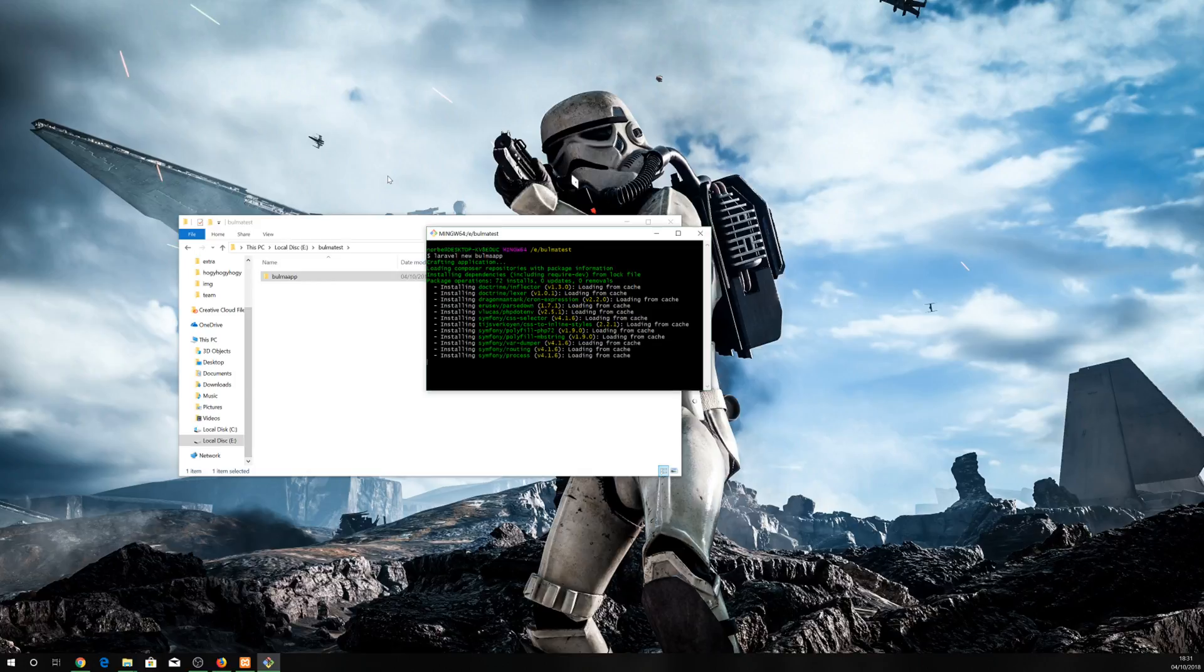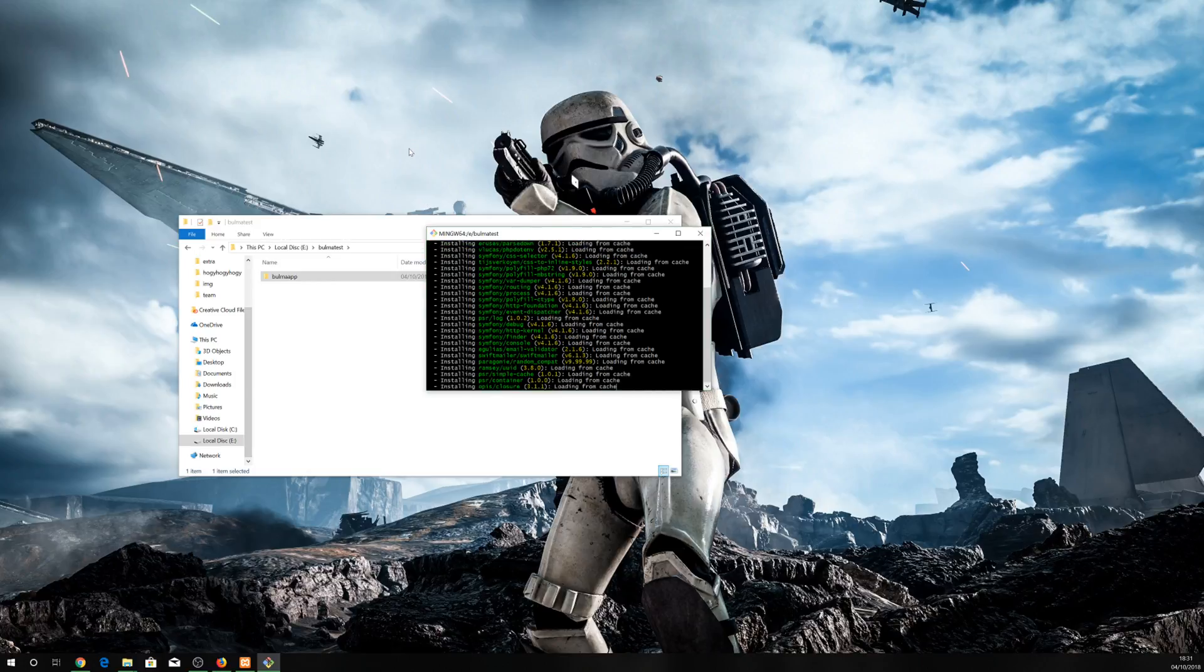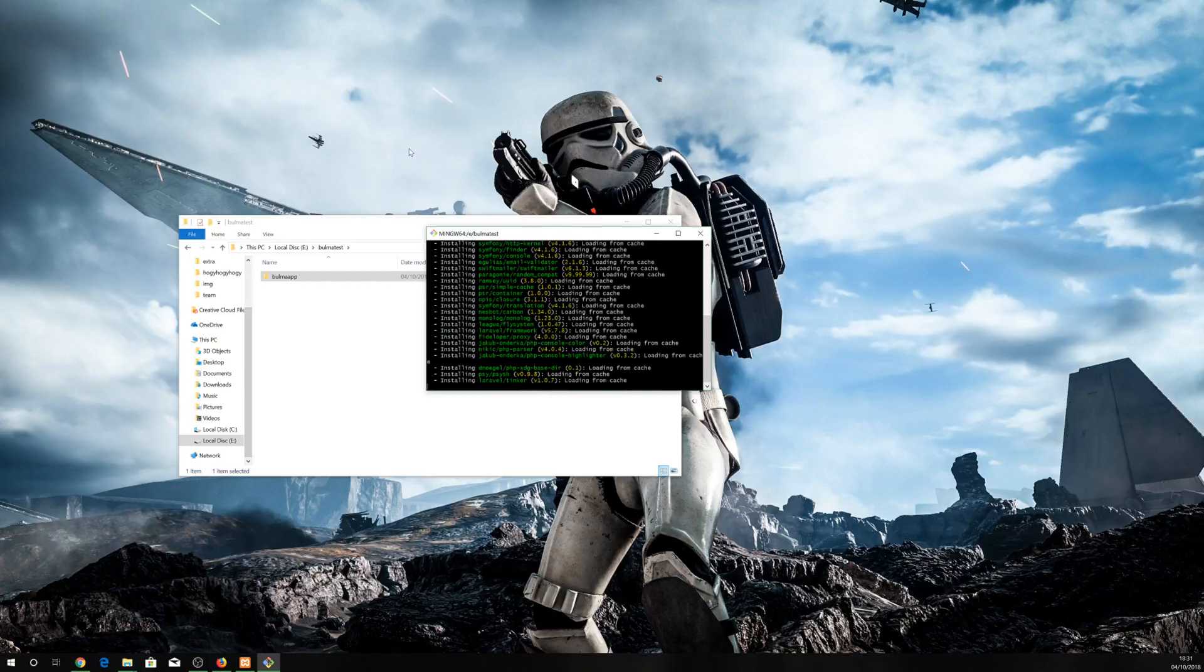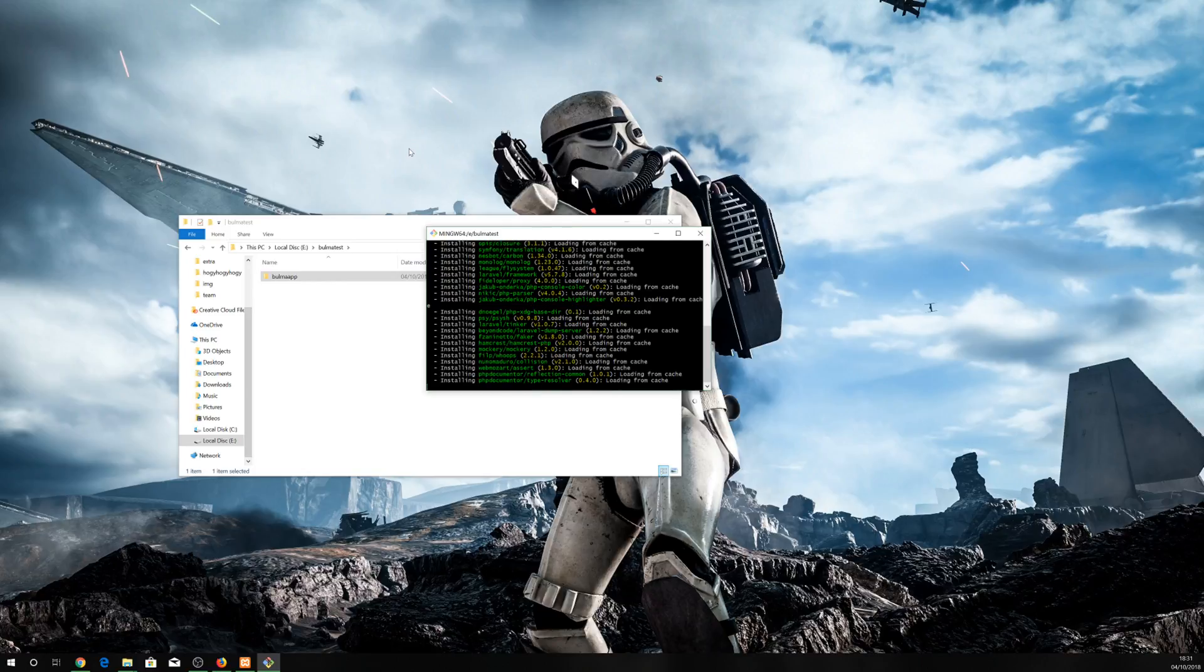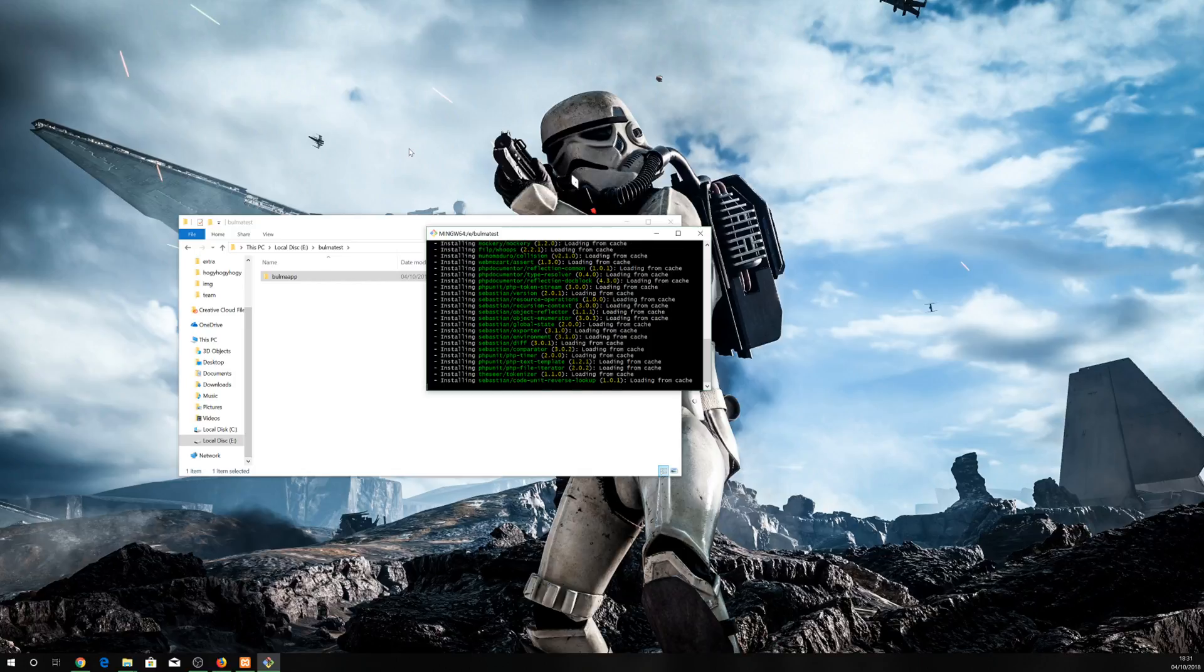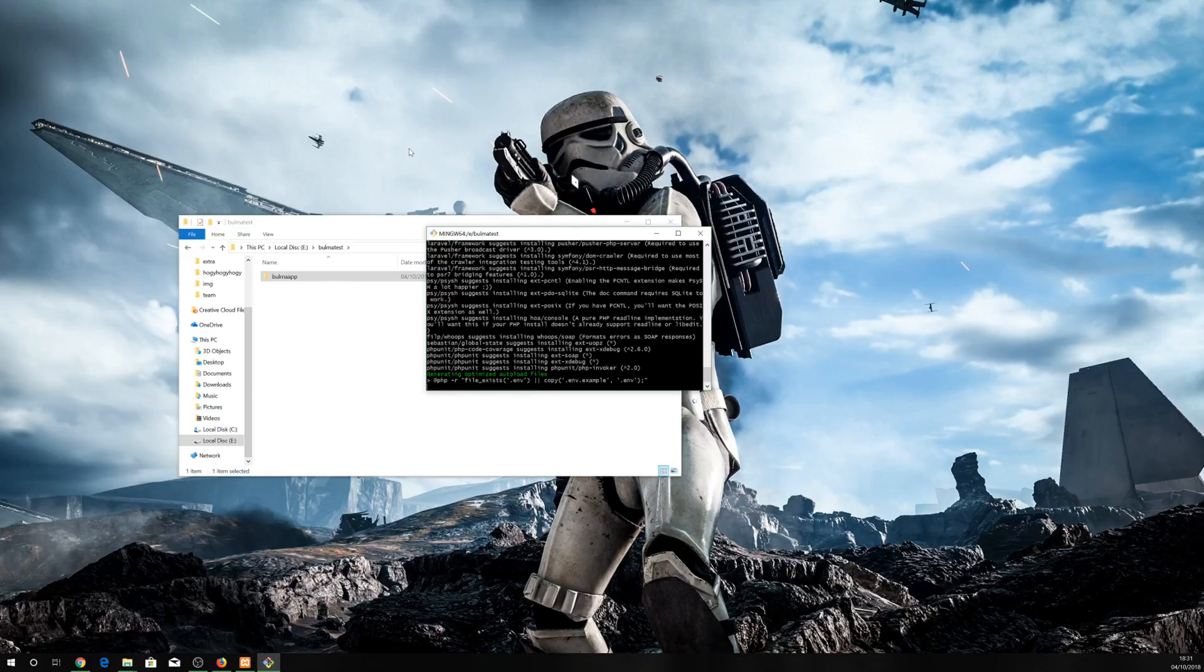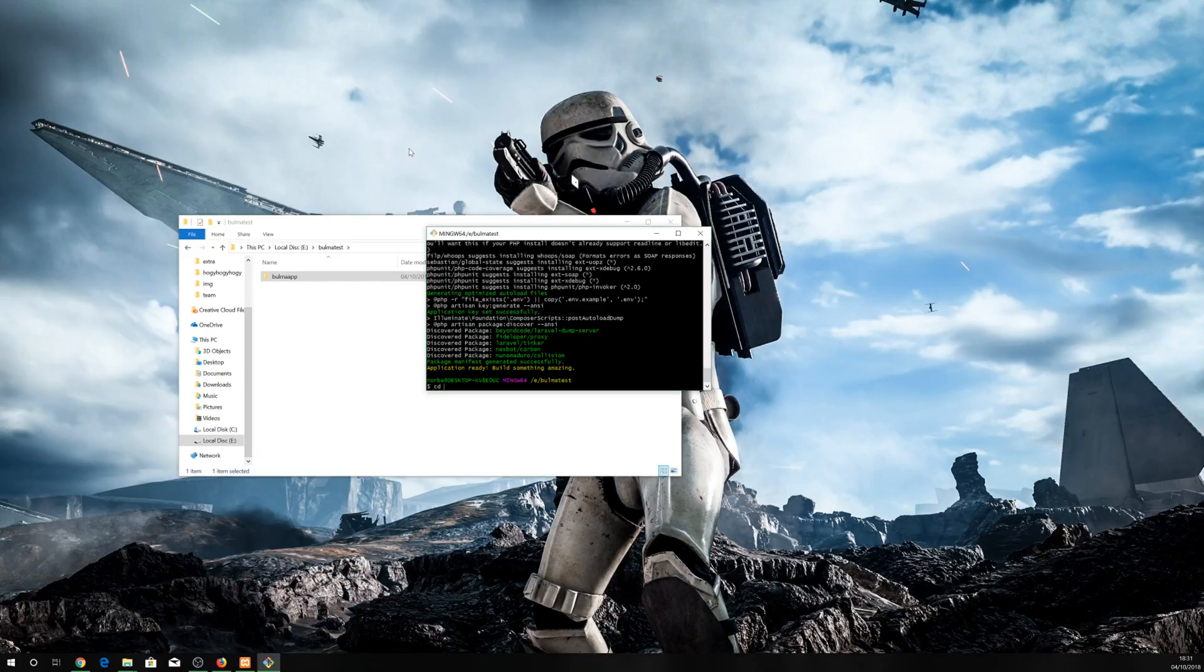This could take about one to two minutes. Right, so it was less than a minute for me. Let's cd into this new Laravel app. cd Bulma app.